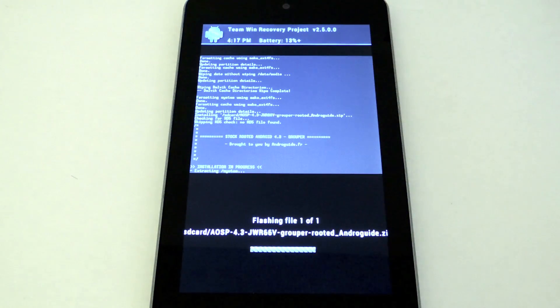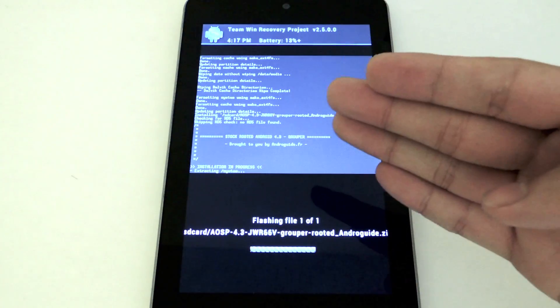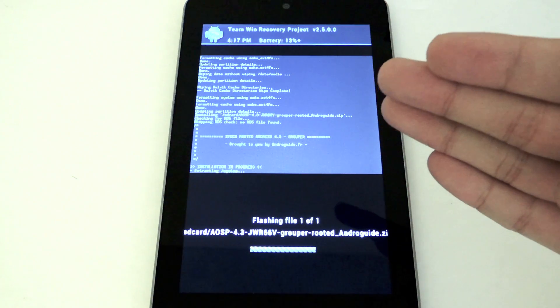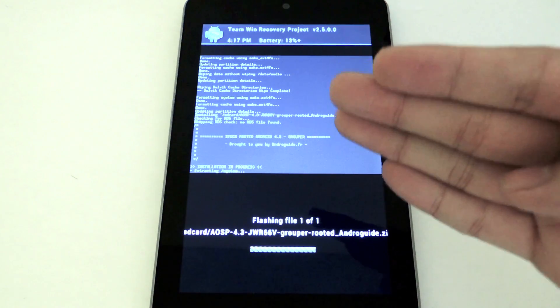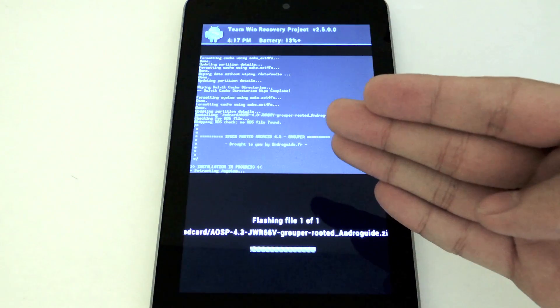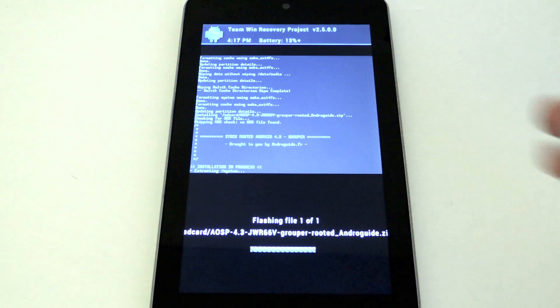Now this isn't a custom ROM. This is the actual 4.3 update file, but it's just pre-rooted for easy convenience.